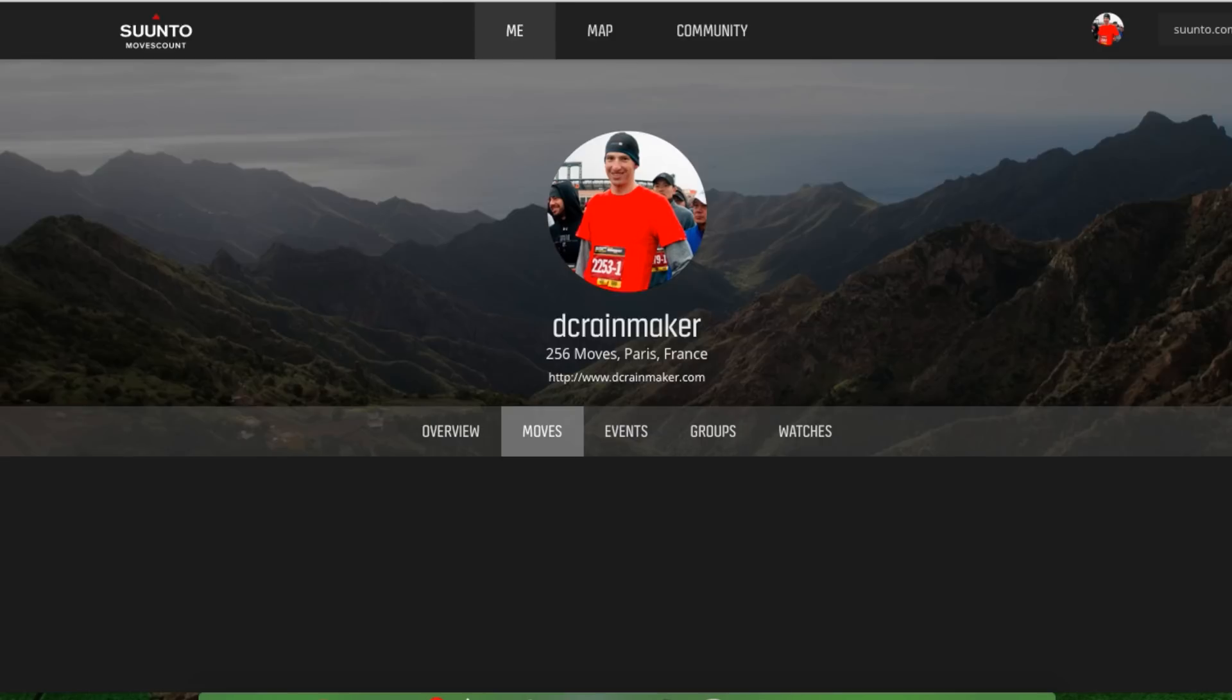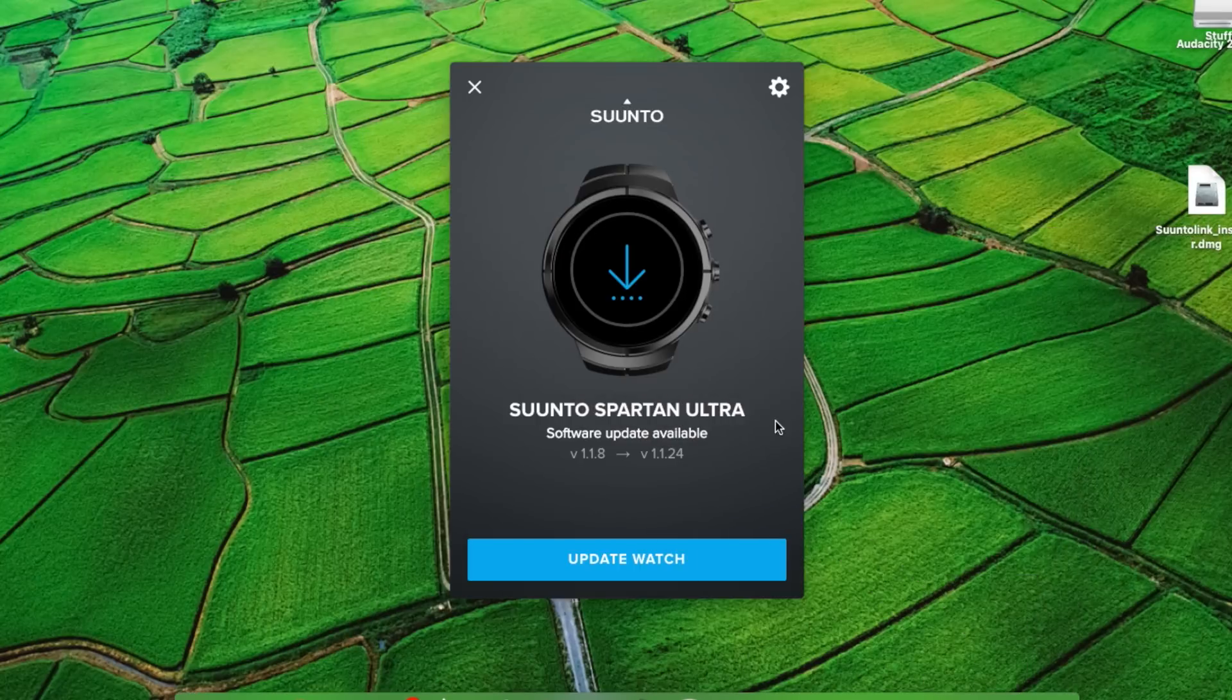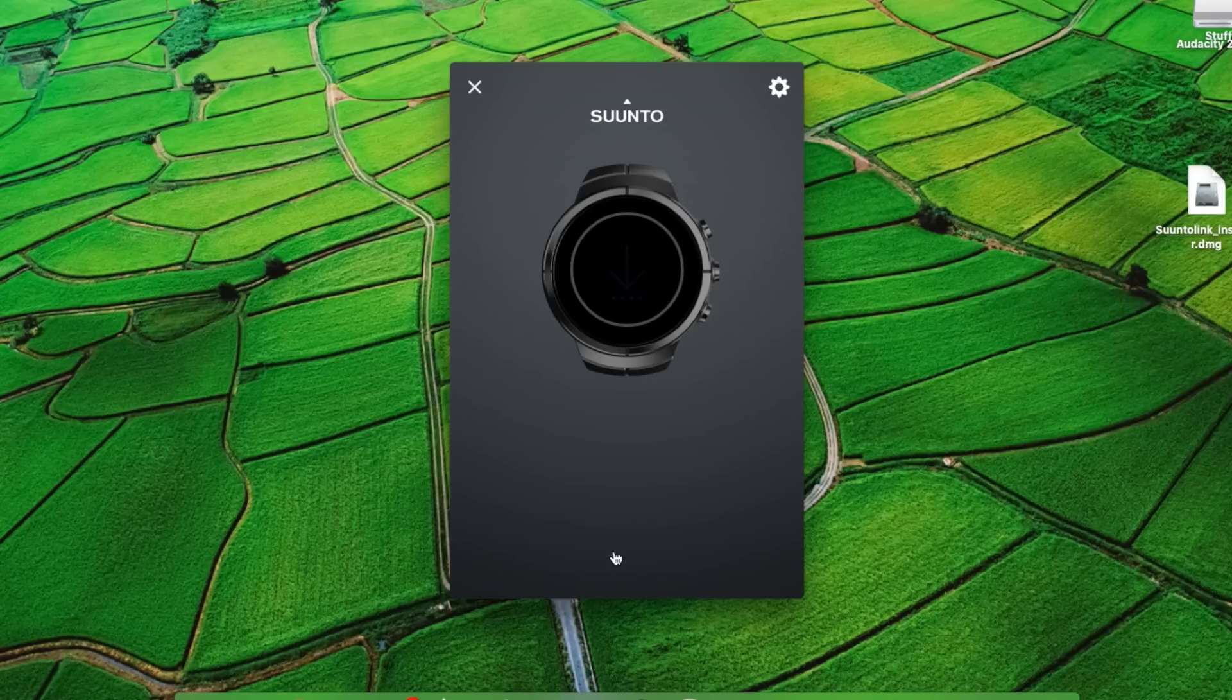So once that's authorized, if we go back to the unit, it's actually showing a firmware update. So I'm going to click update the watch and let it do that.